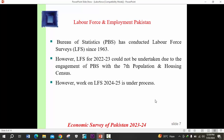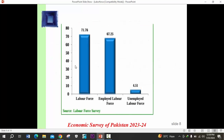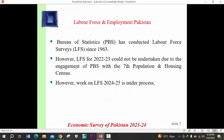Regarding labor force and employment in Pakistan: the Pakistan Bureau of Statistics has been conducting labor force surveys since 1993. We get labor force data from these surveys, which are regularly conducted by the Pakistan Bureau of Statistics. The 2023 labor force survey could not be undertaken due to the engagement of PBS with the population census housing exercise. However, work on the 2024-25 survey is underway.